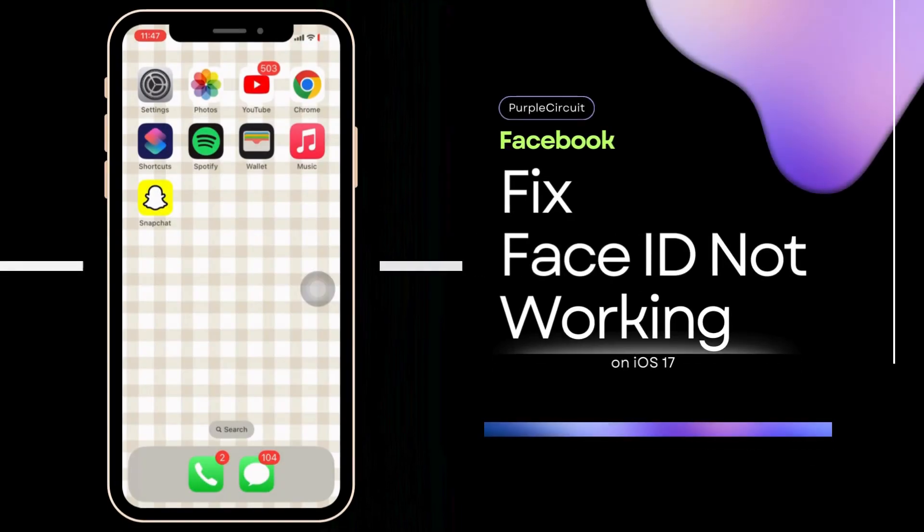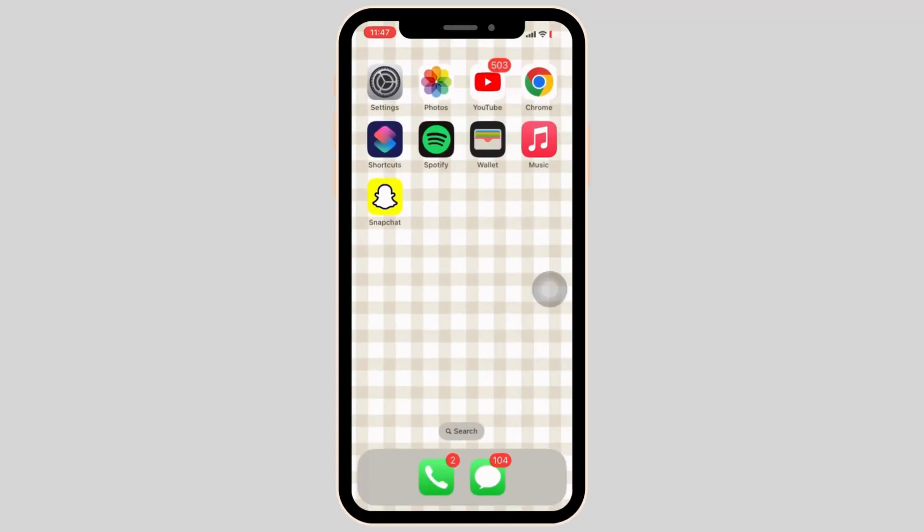How to fix Face ID not working on iPhone. Firstly, we have to ensure that the Face ID is set up correctly.